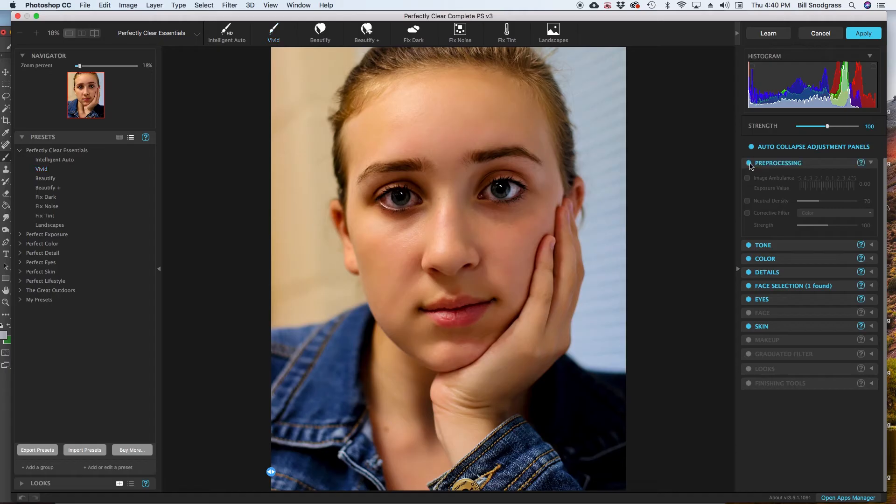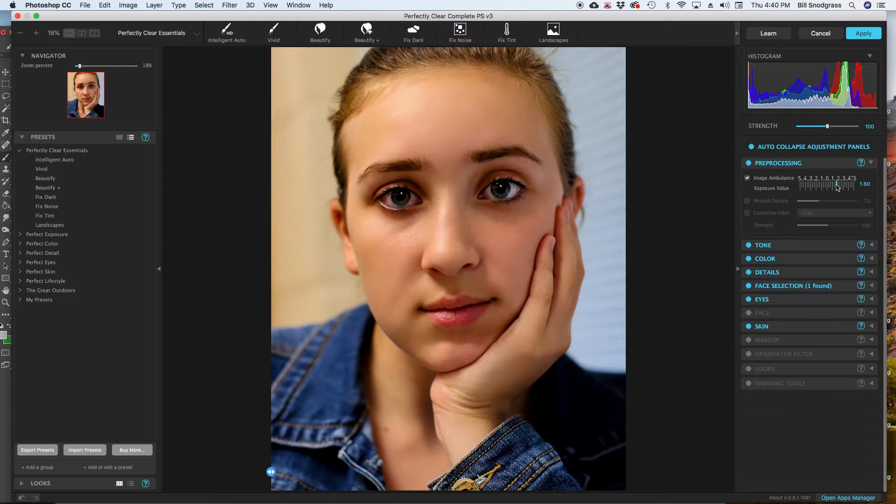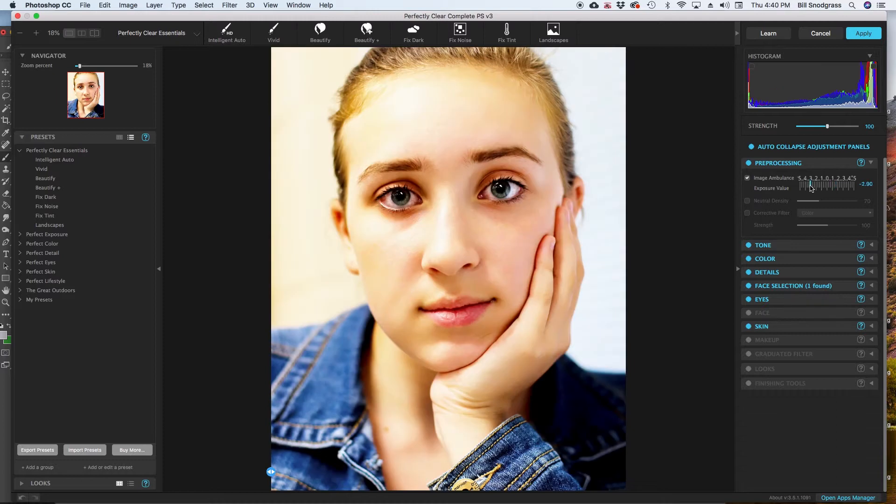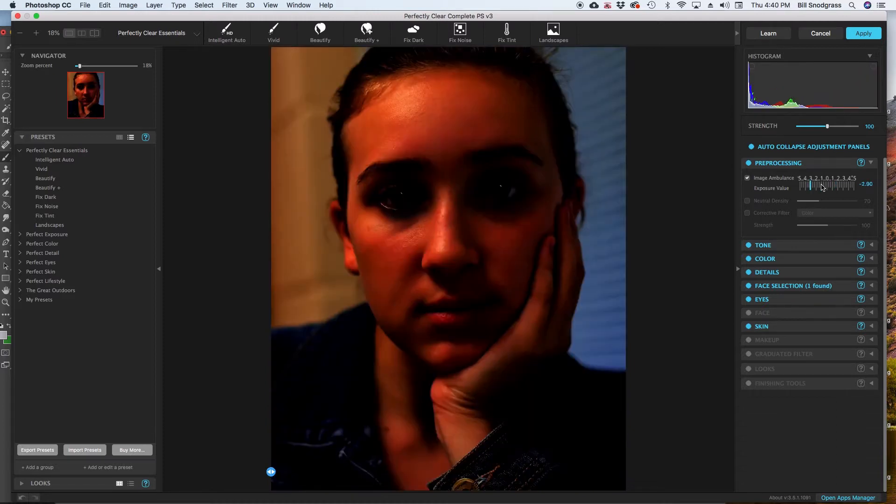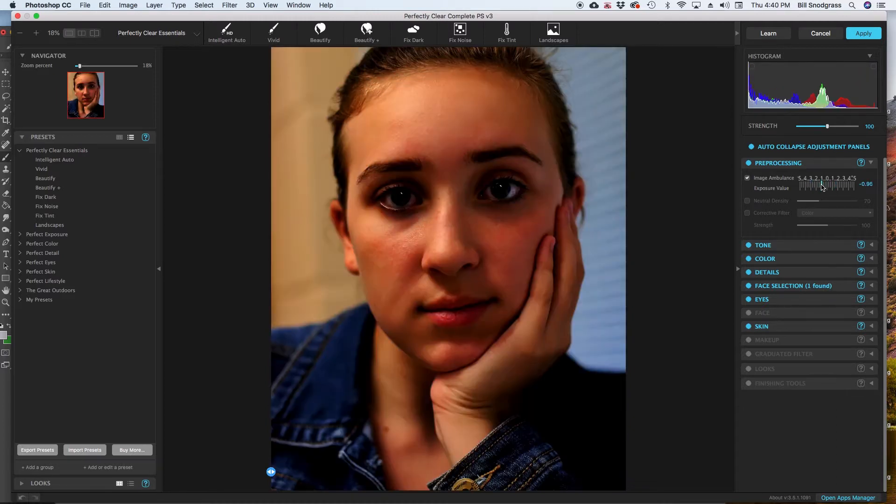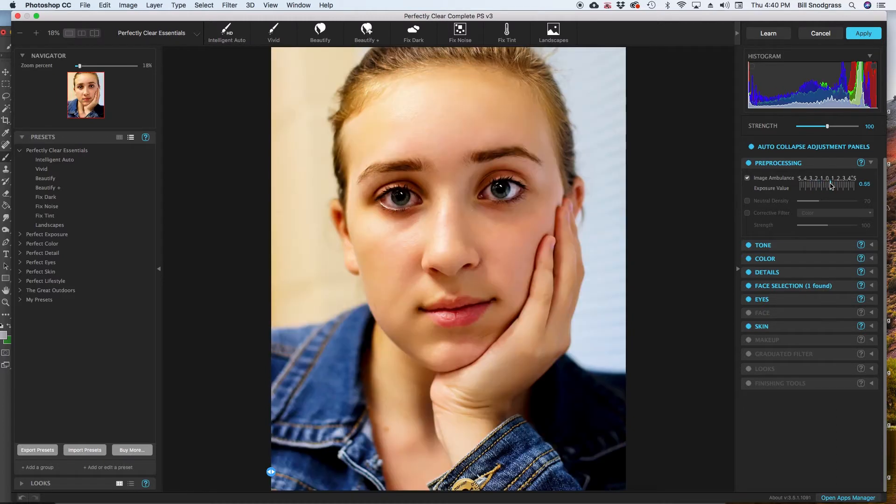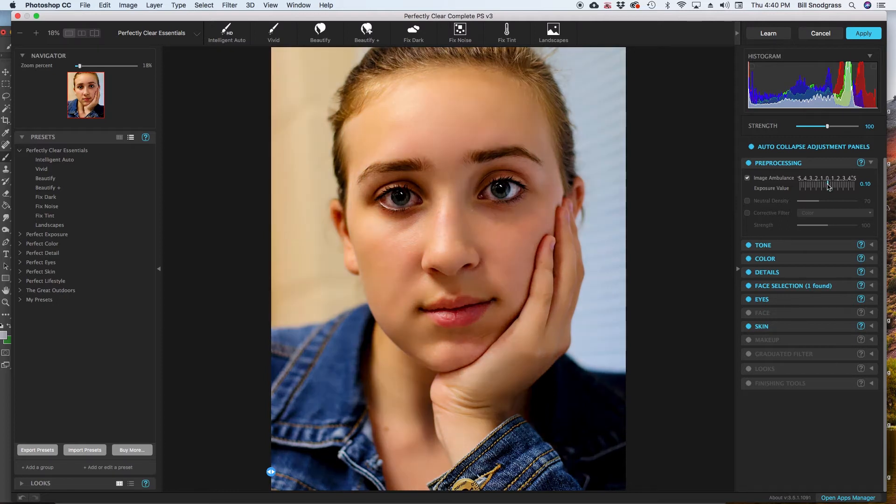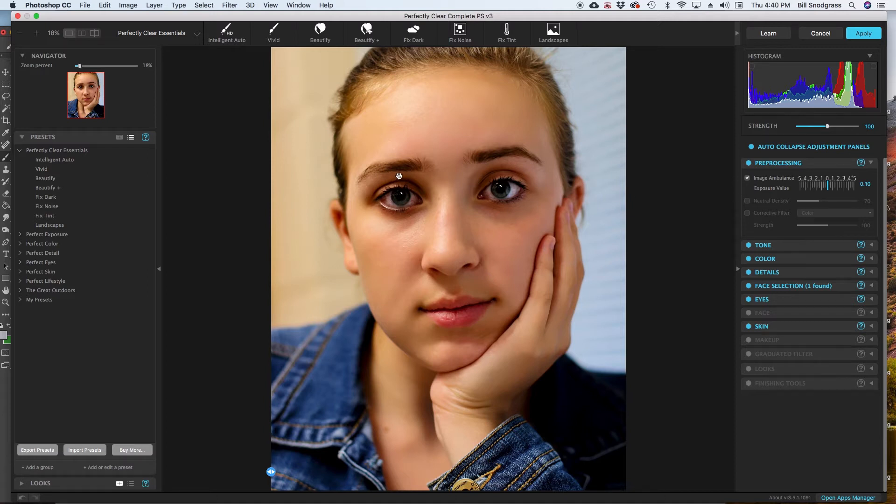Pre-processing, when you turn that on, none of these are active. So, real quickly going through this, image ambulance is really great if you start with a bad image, which I don't think this was a bad image to start with, but it has the ability to very intelligently correct overexposure and underexposure and it has saved some pictures for me.